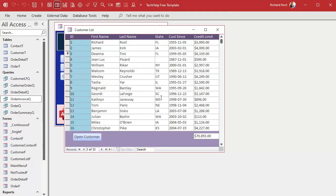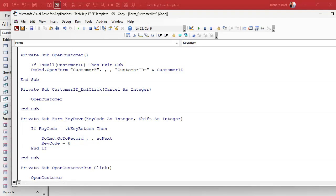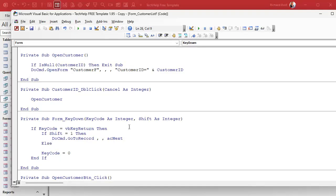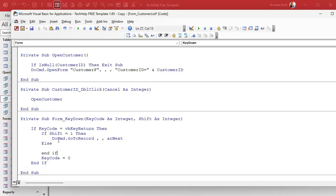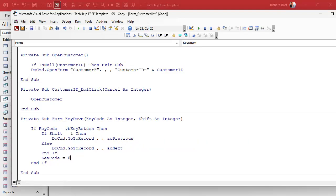Now how about going backwards? We can use Enter to go forward — what about Shift+Enter to go back? That's what the Shift variable is for. Right inside the if-block, say: If Shift equals 1 then go to the previous record, otherwise go to the next record. Move the DoCmd.GoToRecord line, change AcNext to AcPrevious for the Shift=1 branch. If the shift key is on, go to previous; if not, go to next.